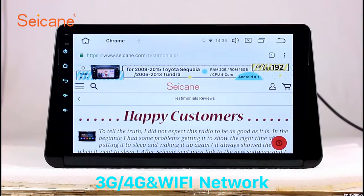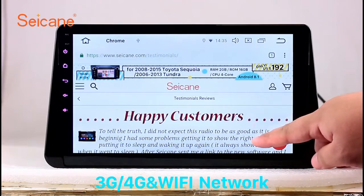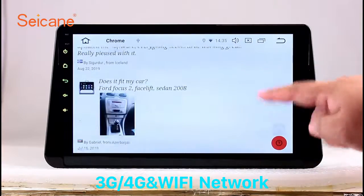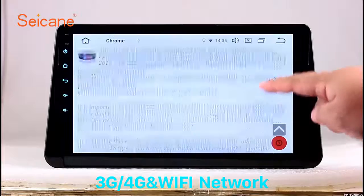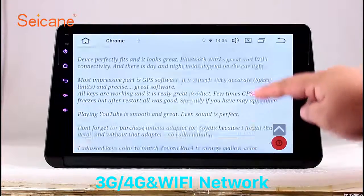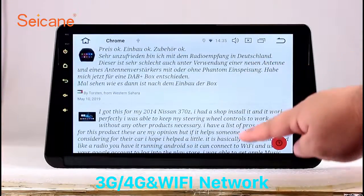Wi-Fi. Surf on the internet by Wi-Fi function. You can set a Wi-Fi hotspot in your cell phone and connect this unit to your phone. Then you can enjoy...